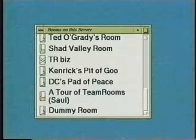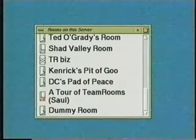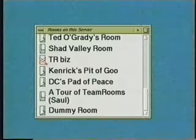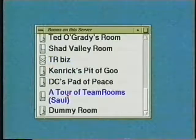Each room also has a door icon. If the door is wide open, that tells me I can go into the room at any time I want. If it's barred shut, its owner is asking me to stay out. I'll leave my room and enter the tour of Team Rooms room that Saul is in.